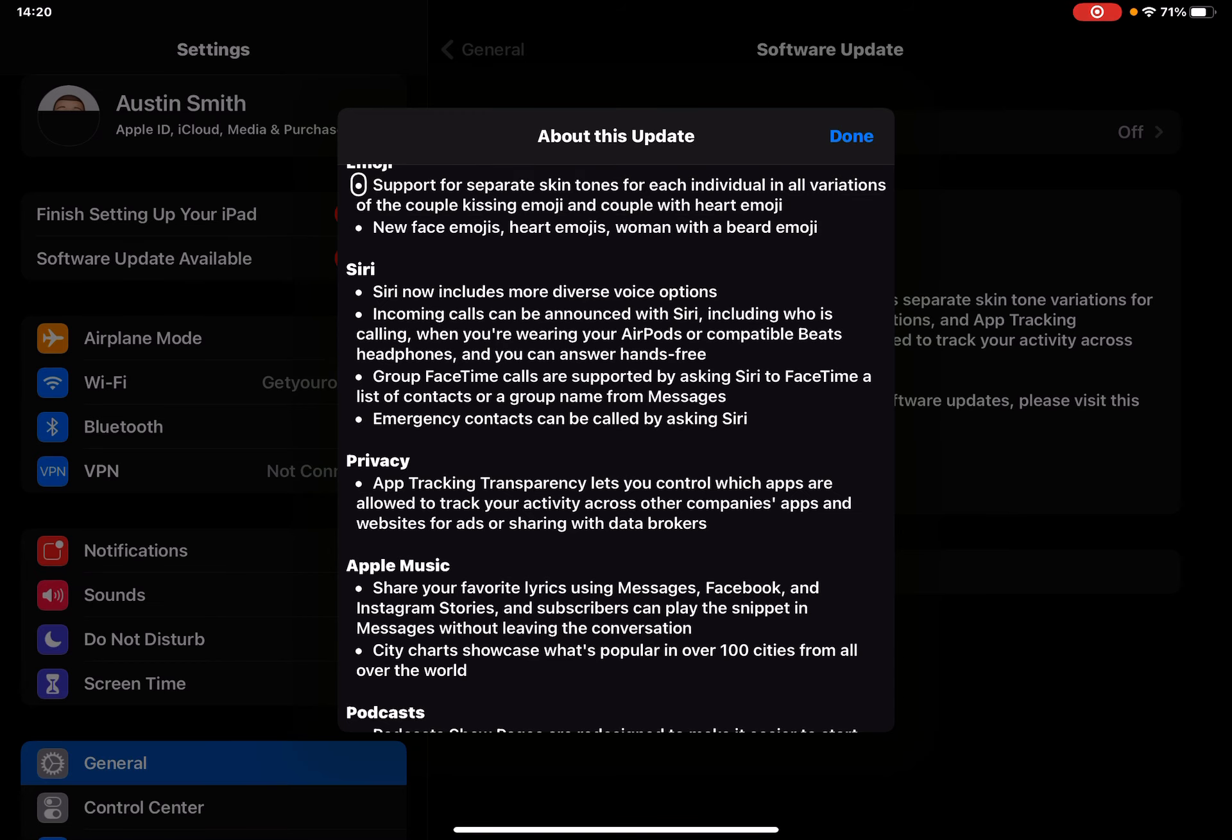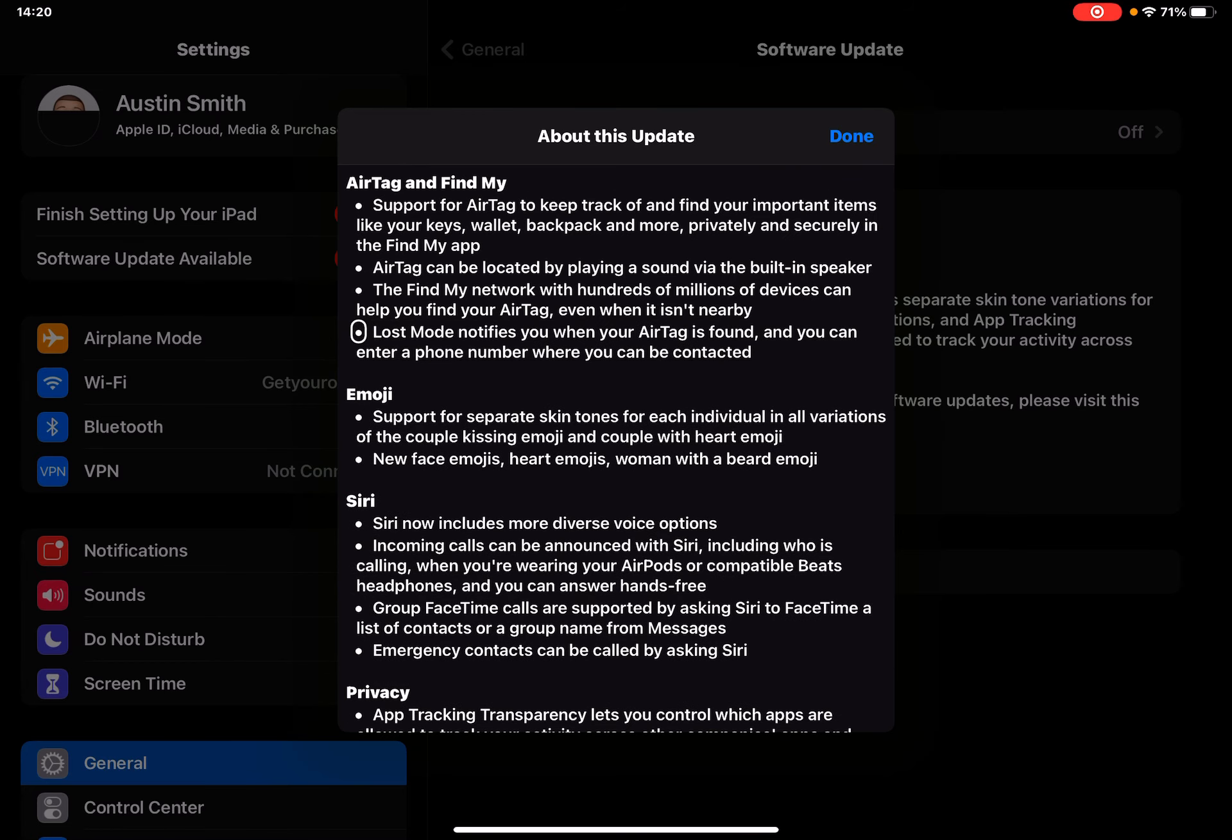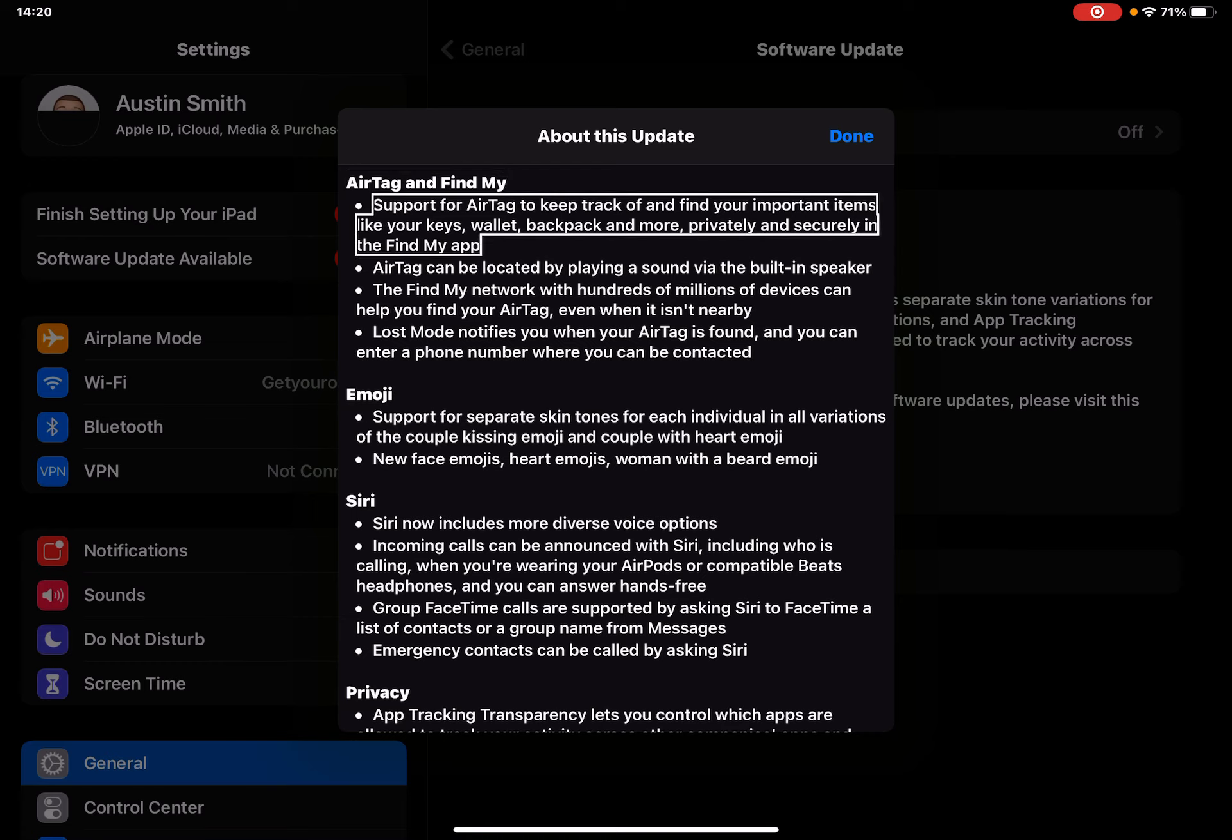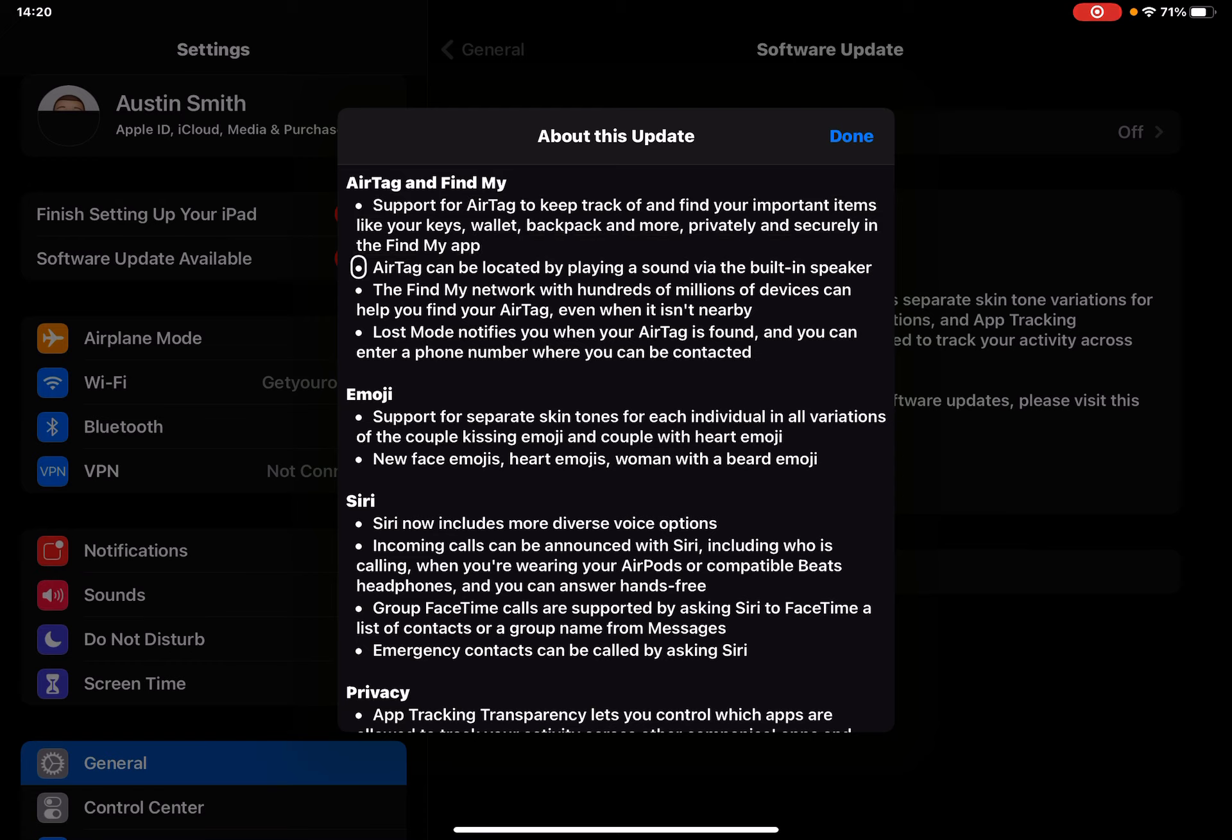About this update - AirTag and Find My. Support for AirTag to keep track of and find your important items like your keys, wallet, backpack and more, privately and securely in the Find My app. AirTag can be located by playing a sound via the built-in speaker.